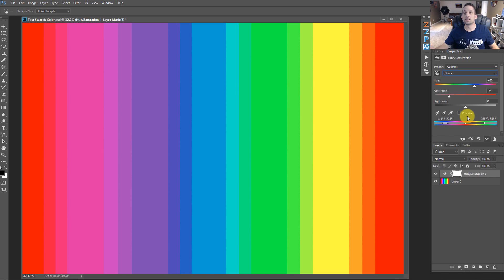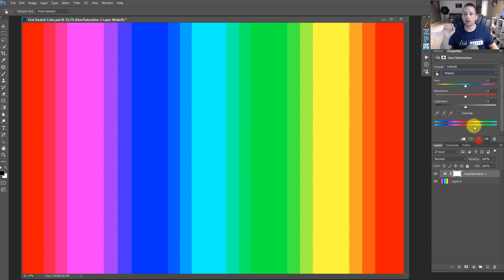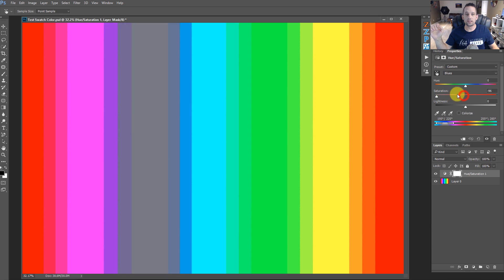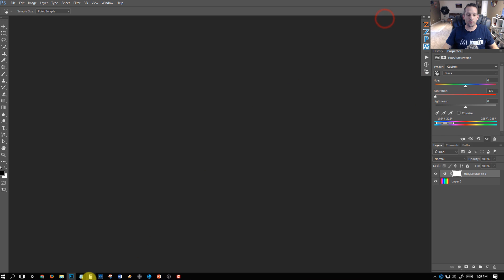You might wonder why you'd ever want to do that. Well, sometimes this helps in sunsets or sunrises to grab the colors and make them blend a little bit better, as you'll see in the practical application. Basically, you're not just stuck with the selection of the color blue anymore — you can use the range here and make a bigger selection of that color blue. Let's go ahead and show a practical application.